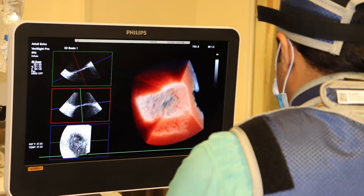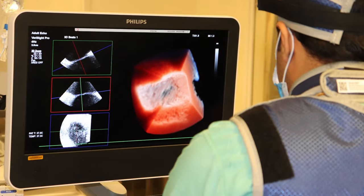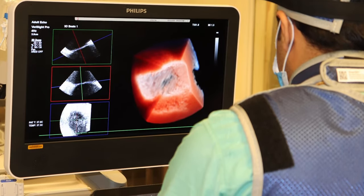In 2D echocardiography, the images you get are in a single plane. But in 3D echocardiography, you get a three-dimensional image taken from different angles, which makes it easier for the doctor to diagnose the exact disease.